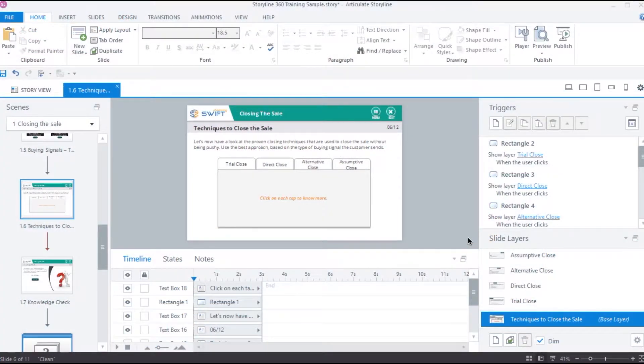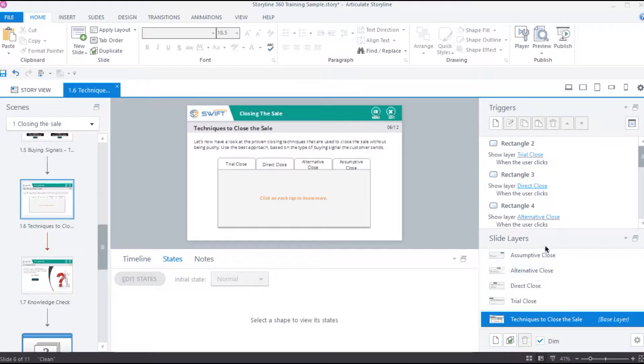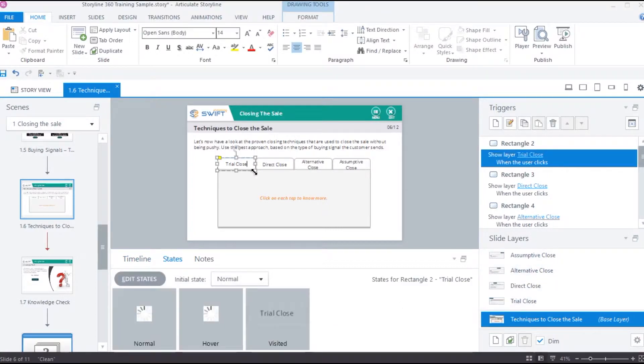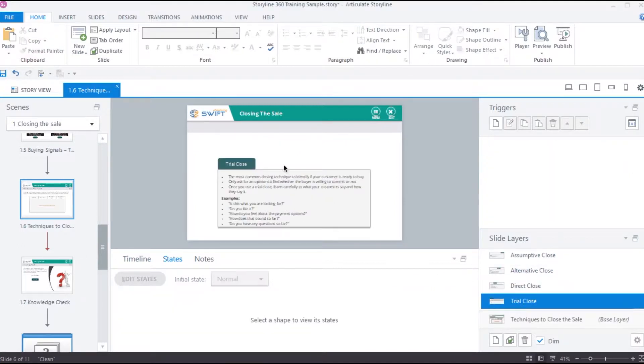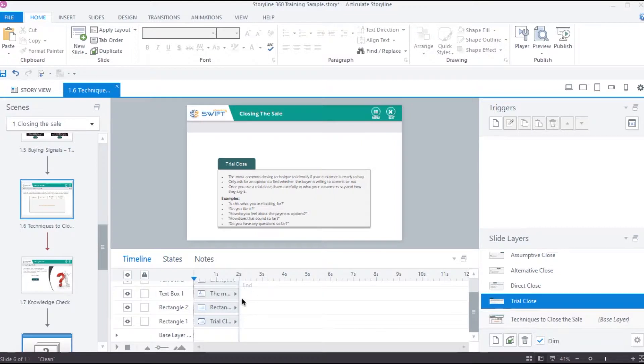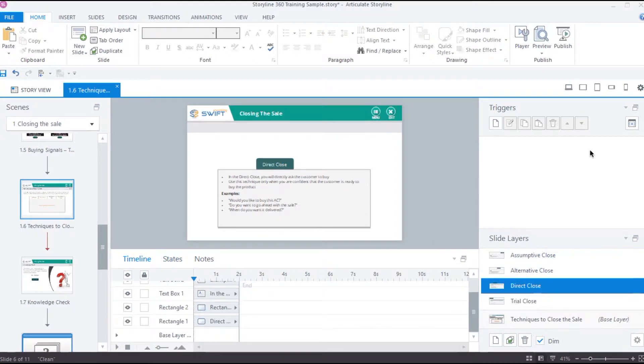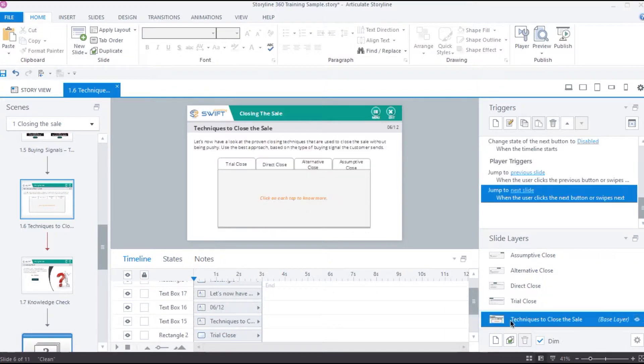States are very similar to layers in many areas. A layer allows us to replace all the objects on the base layer with any other objects placed inside it, and it has their own timeline and triggers section in order to add further functionality within the layer.